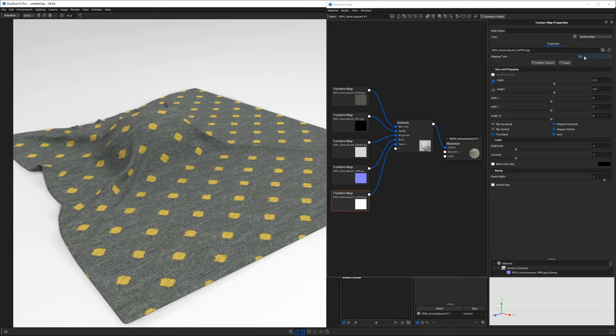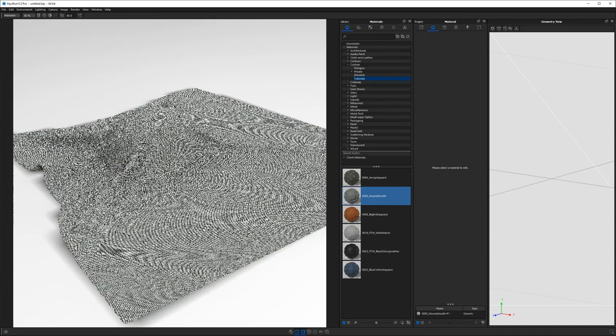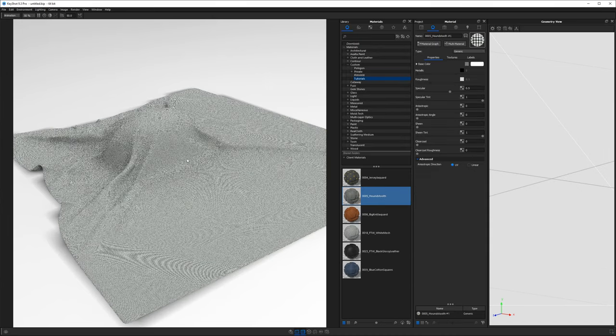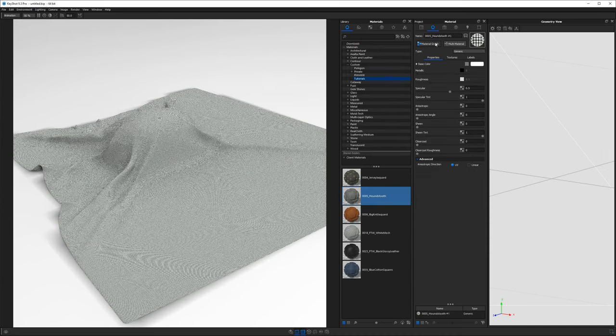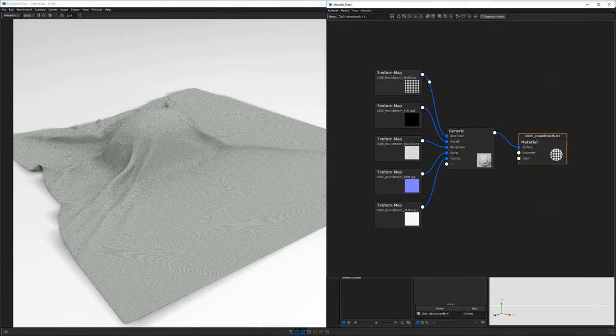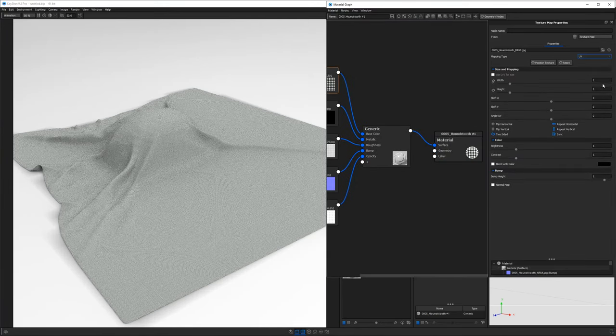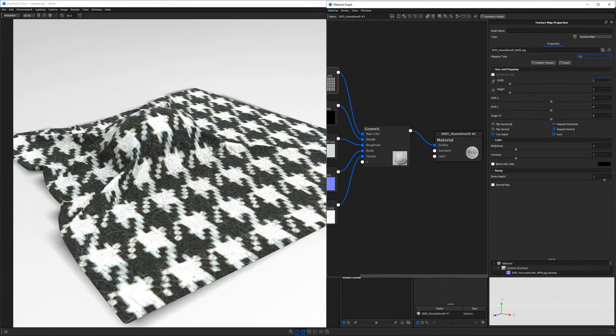Again, I did have to update it to UV mapping. So let's see what else we have. We have this houndstooth fabric. Again, it's going to be the same thing. I'm gonna have to pop into the material graph and make sure it's set to UV and maybe cut it down by, let's say, point, say 25.